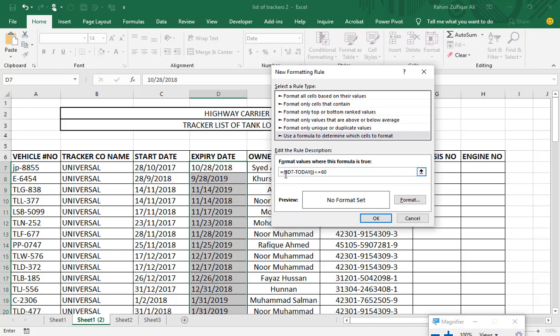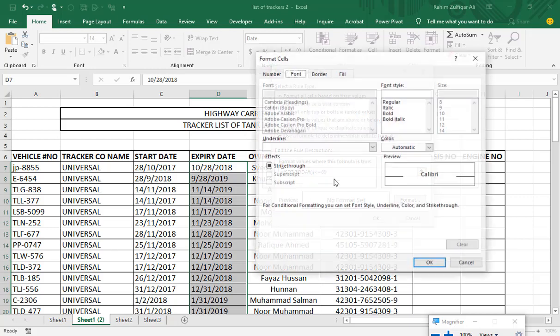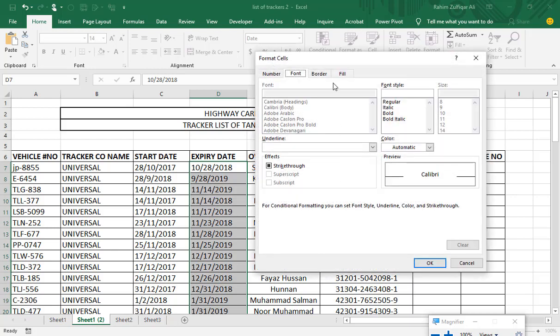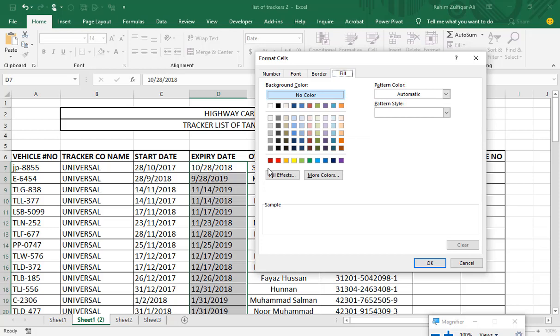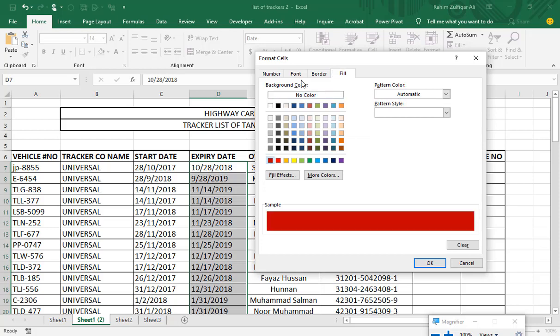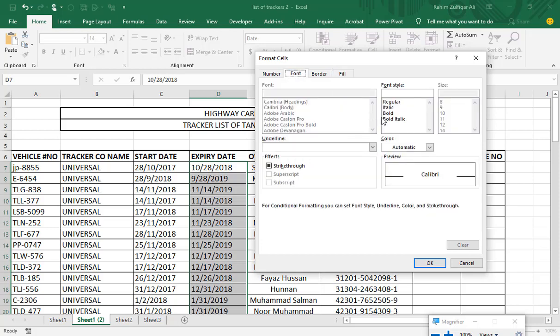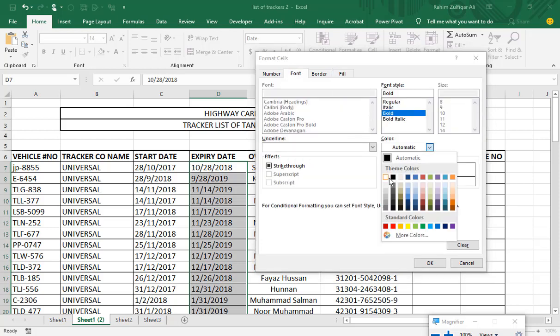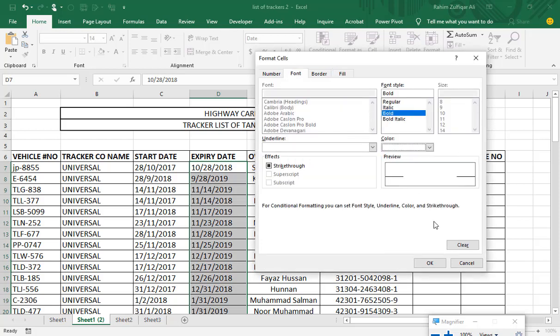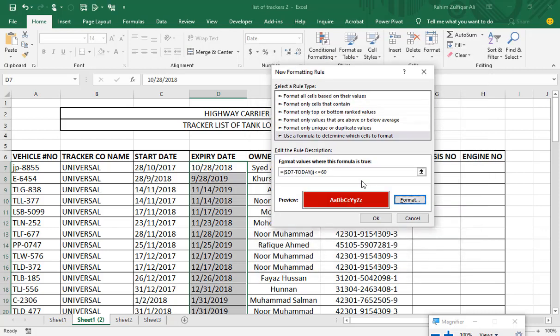So now what this logic will check in each cell is that if the expiry date number minus today's date number, and if the difference is less than or equal to 60, it will highlight the cell. Otherwise it will skip. So I will go to Format. I will select the coloring and styles which I want for my true conditions to be seen on the cell and press OK.